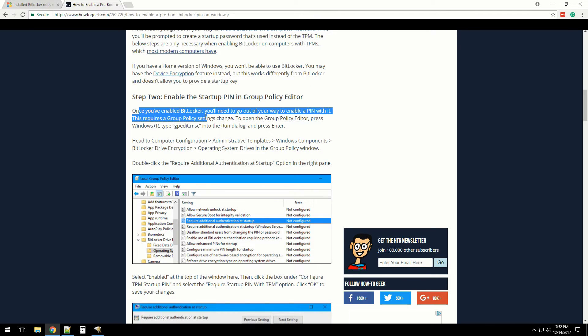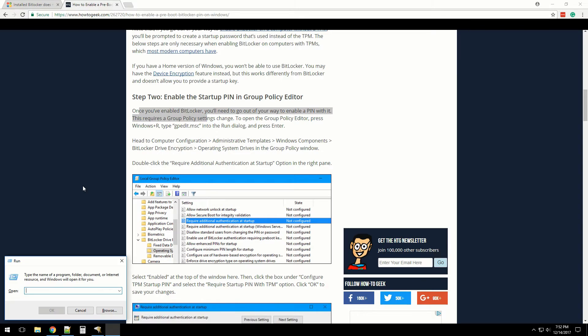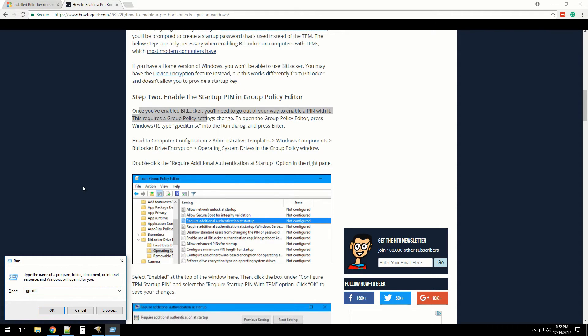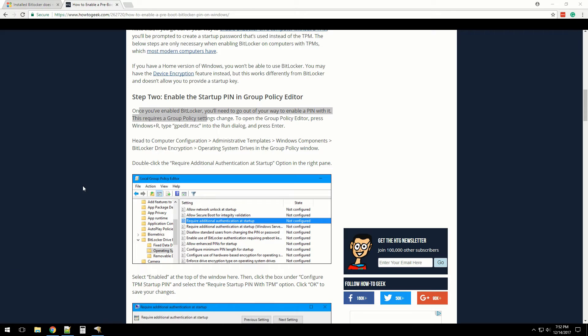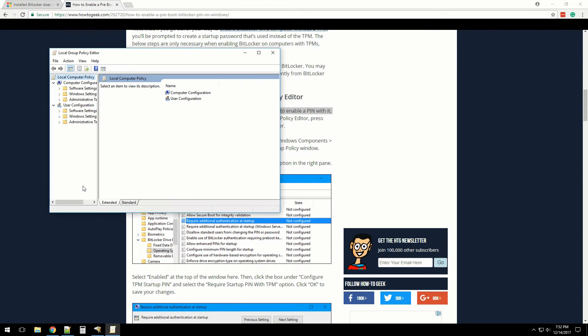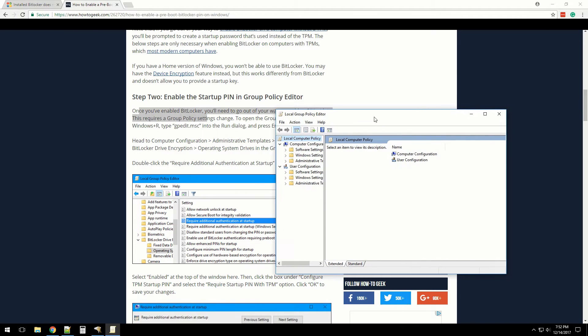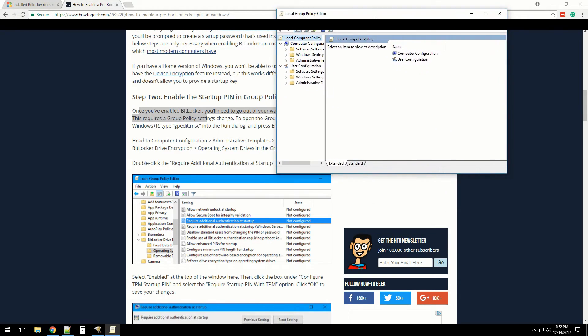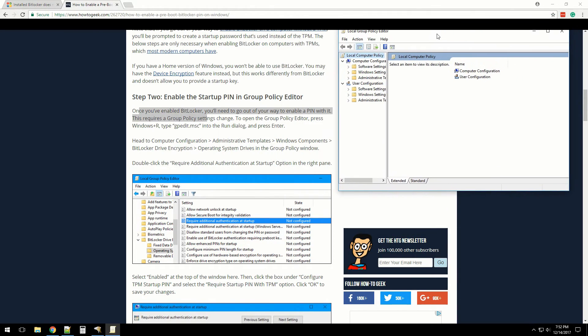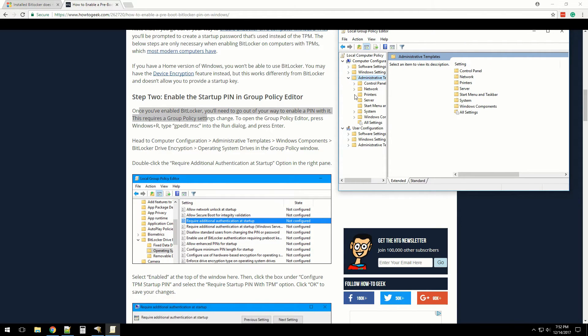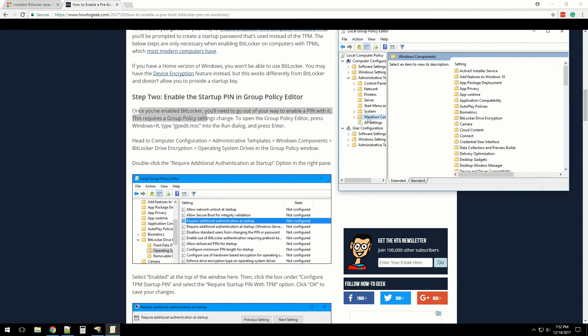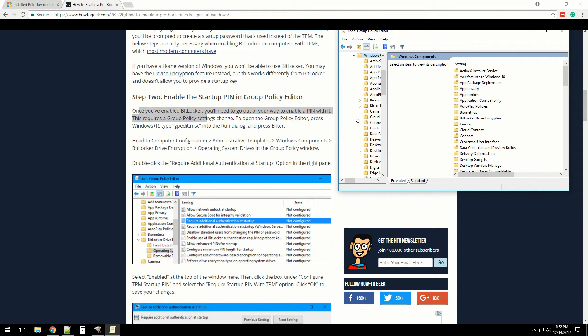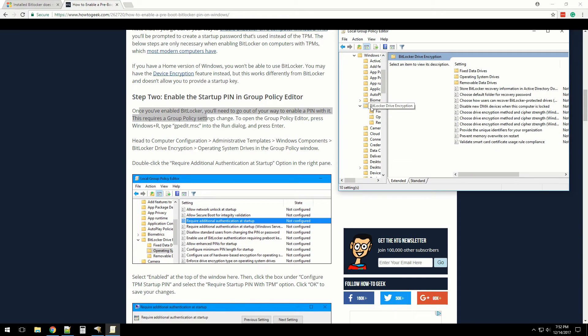We're going to do Windows R and type in gpedit.msc. We're going to go into Administrative Templates, Windows Components, BitLocker, and I believe Operating System Drives.